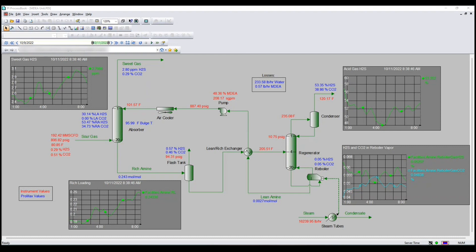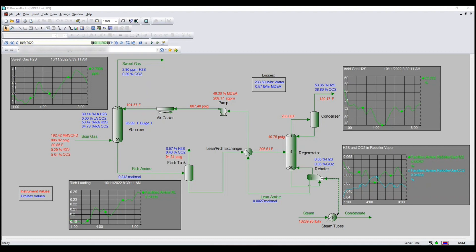Database values may be used as import values into ProMax. ProMax calculations may be used to populate databases as well. This has been beta tested for years by several companies, and now it is officially released to all ProMax users. You can connect to any ODBC database such as Microsoft SQL, PI and OPC being the most common.